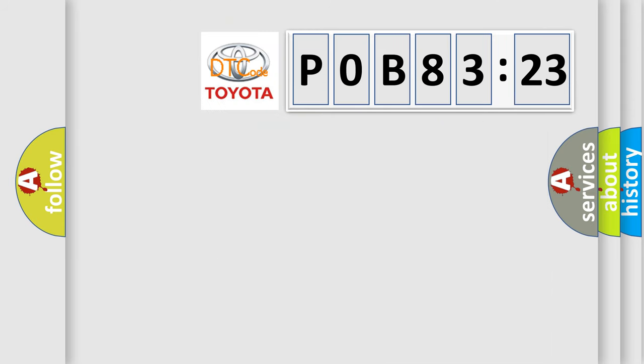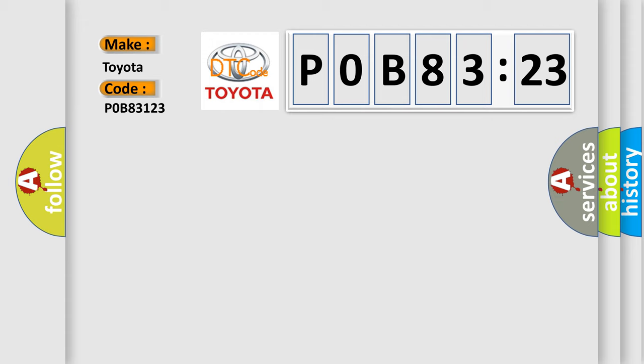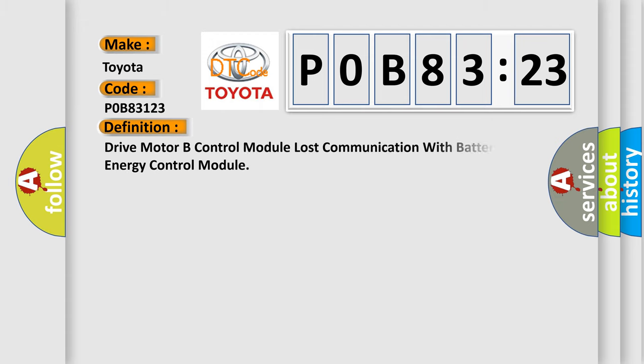So what does the diagnostic trouble code POB83123 interpret specifically for Toyota car manufacturers? The basic definition is drive motor B control module lost communication with battery energy control module.